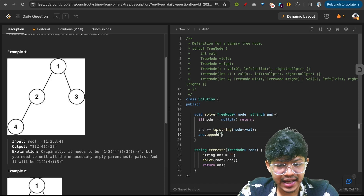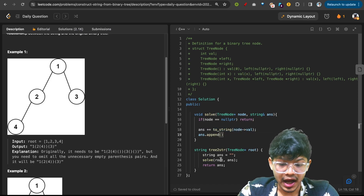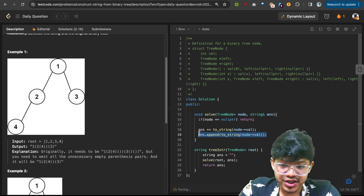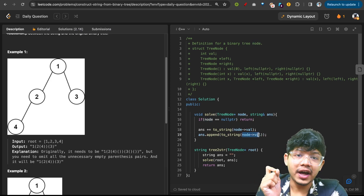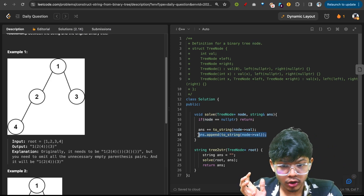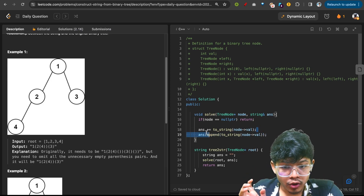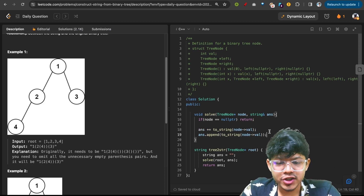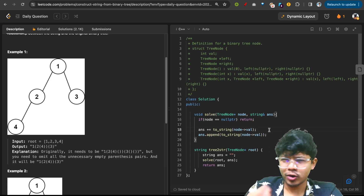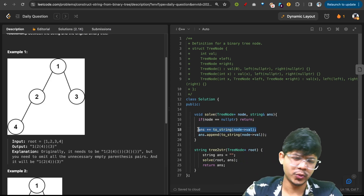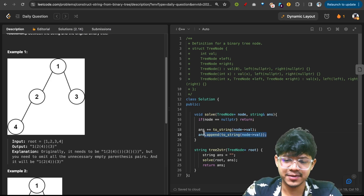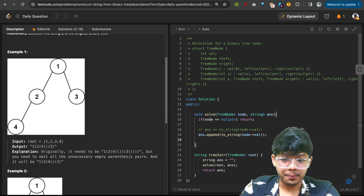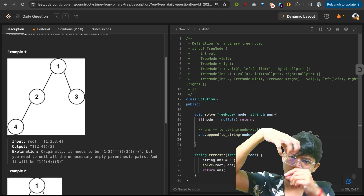Using append instead of plus-equals is more efficient: the plus operation is O(answer length + node value length), while append is O(node value length). Although the time difference may appear small — around 6 versus 12 milliseconds — the plus operation is costlier, so please use append. Now, having gotten the root value, go to the left child.